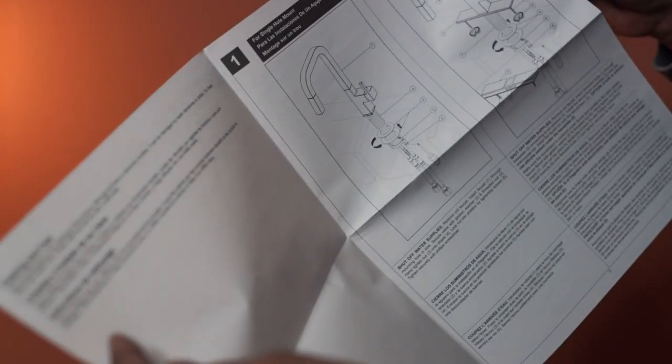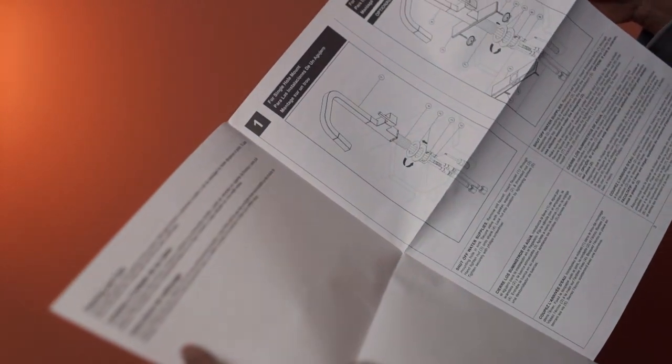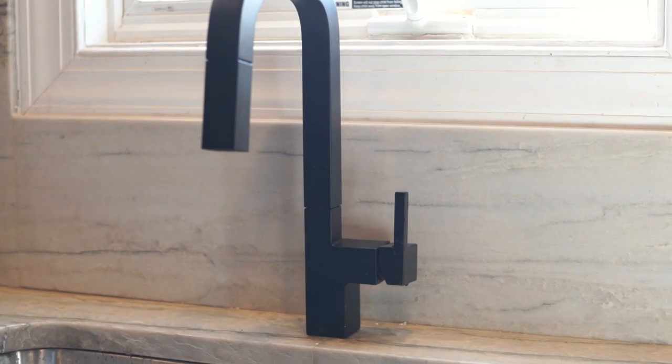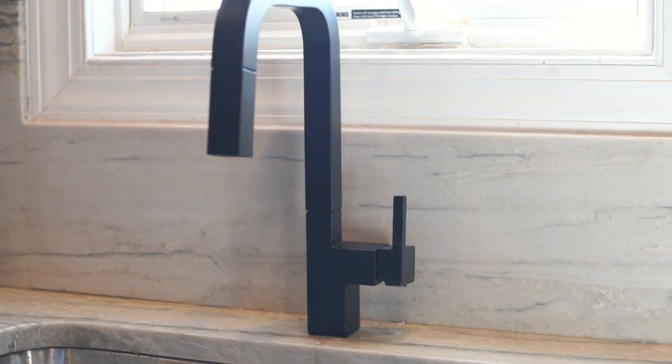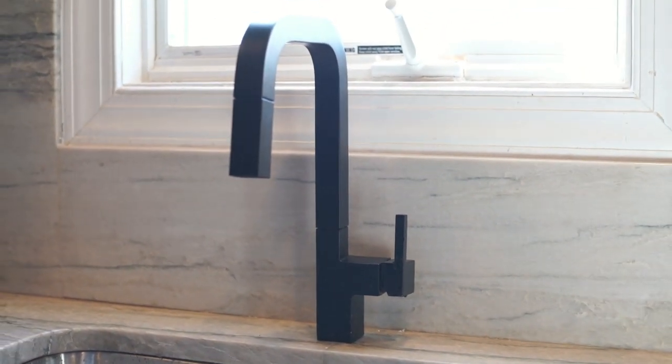Installation is easy, simply follow the user manual. There you go. This contemporary design stands out.